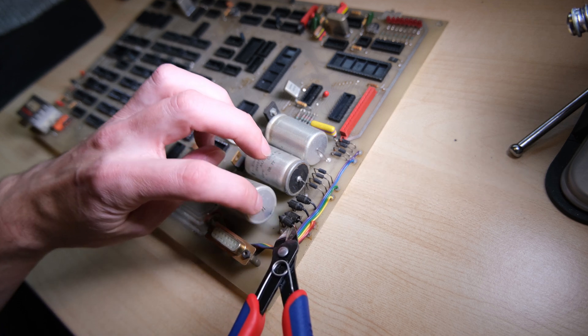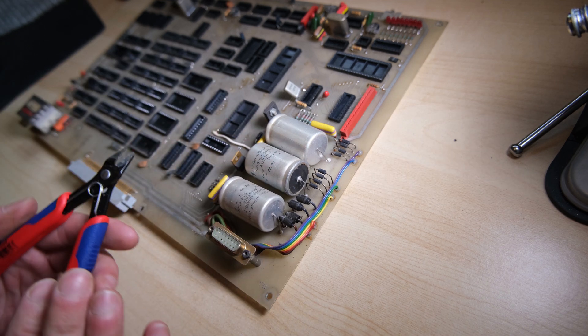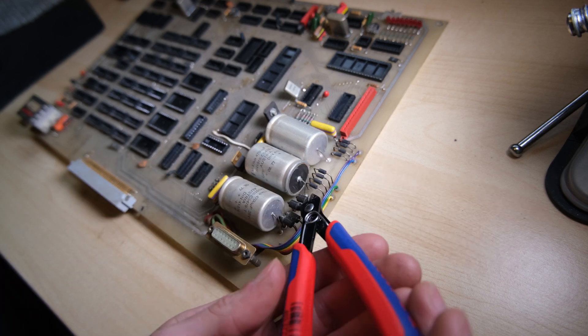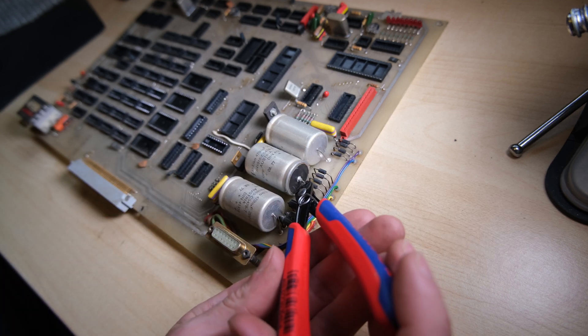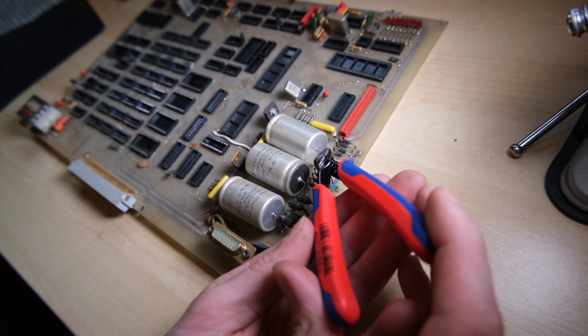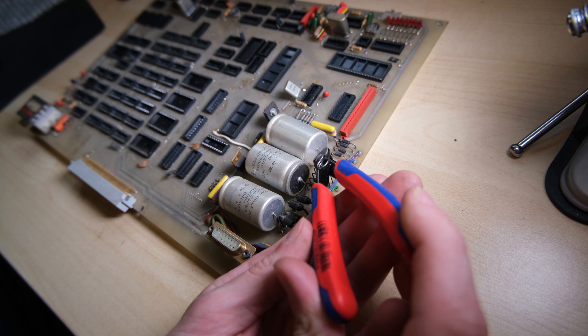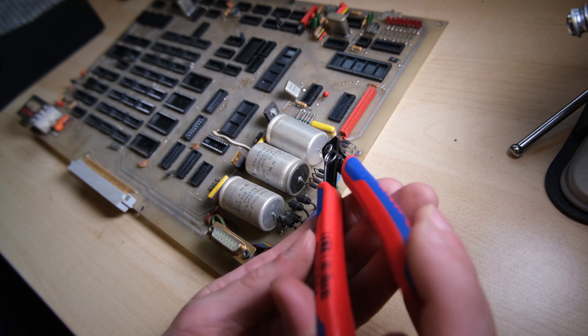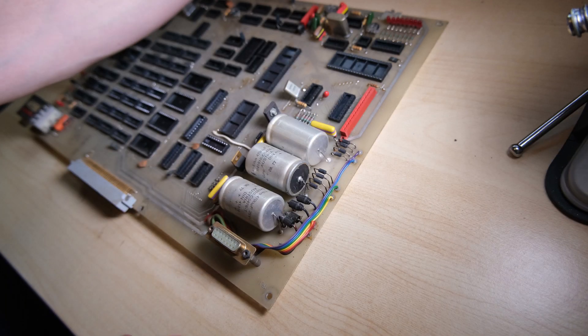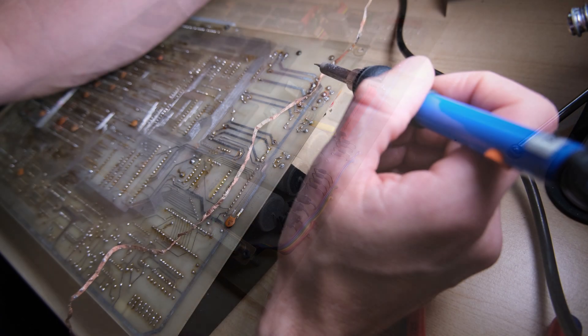Now before powering up, I definitely want to replace these capacitors. By the way, the reason to remove all the chips is because if the voltages are too high or just wrong, then you could damage a lot of those chips just by plugging it in.